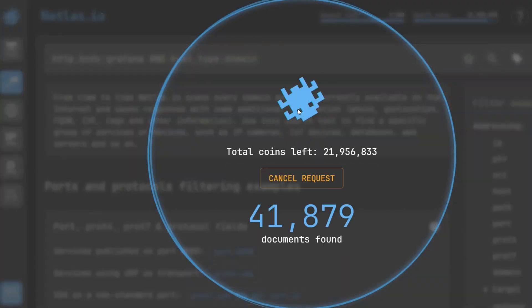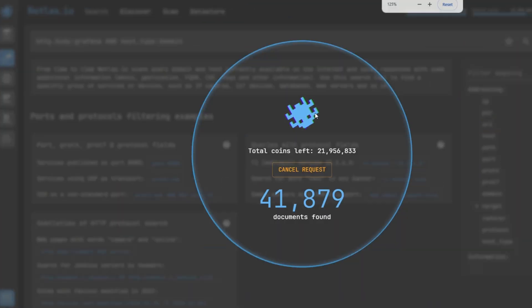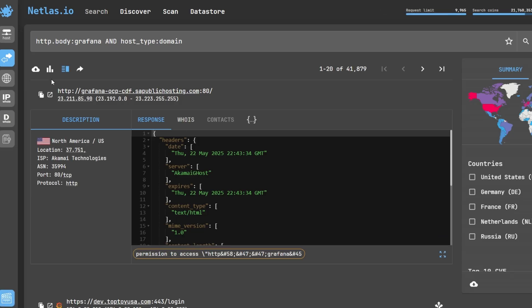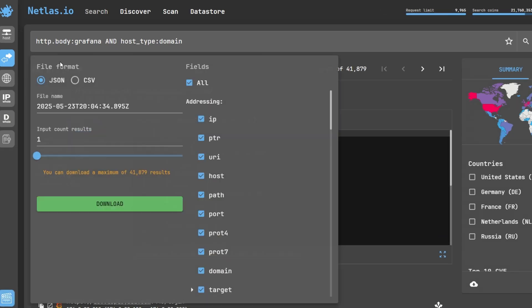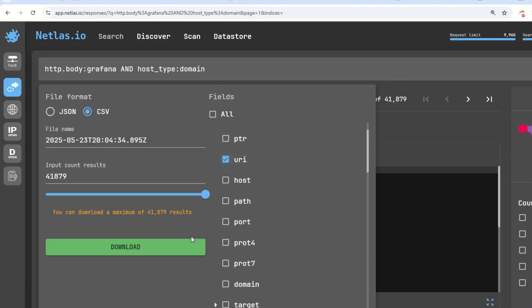Just search it and here we have 41,000 outputs. Click on download, select CSV and select URI in the field option.